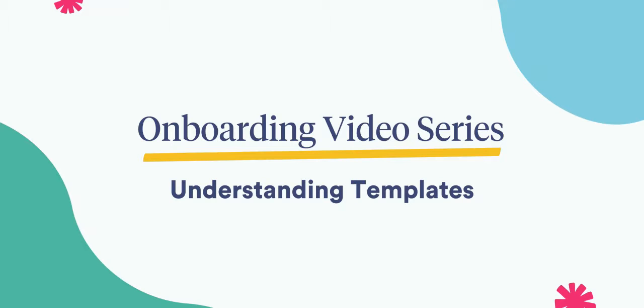Hi there! In this video, we'll be going over one of Time2Pet's most valuable scheduling tools, templates.